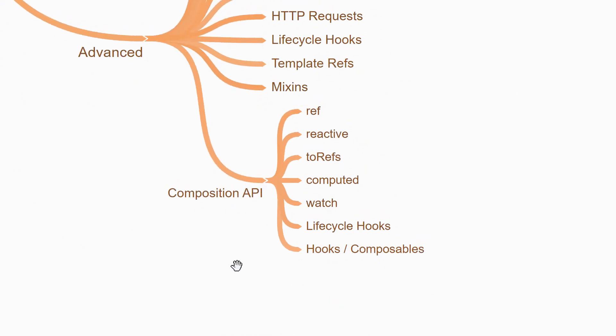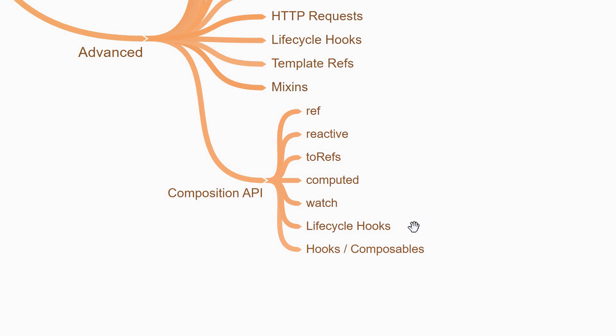Finally, you'll learn about the composition API which was introduced in Vue 3. The composition API replaces the options API. For example, data is replaced by refs and reactive. The computed option is replaced by the computed function. So is the case with watchers and lifecycle hooks. The composition API basically helps you write related code together and not have them spread apart in a file.